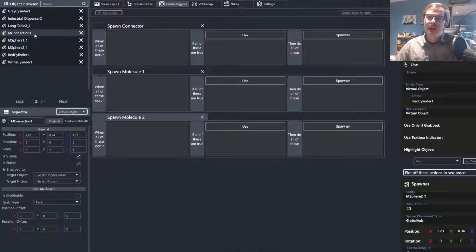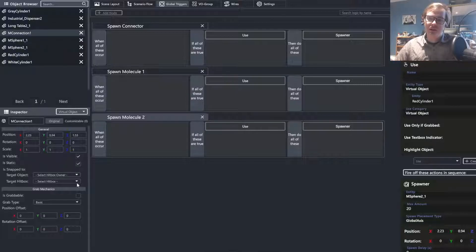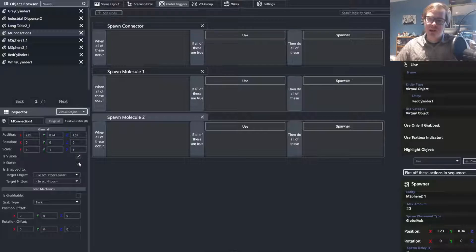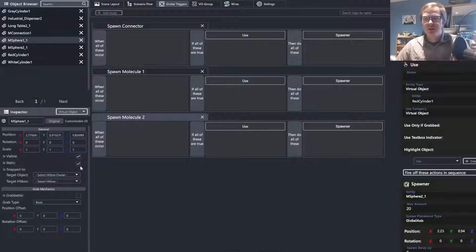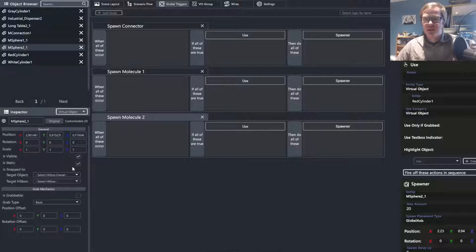The last thing you're going to want to do is make it so that these objects that we are spawning are, one, not static, and two, are grabbable. You're going to want to do that for both molecular spheres and the molecular connection.